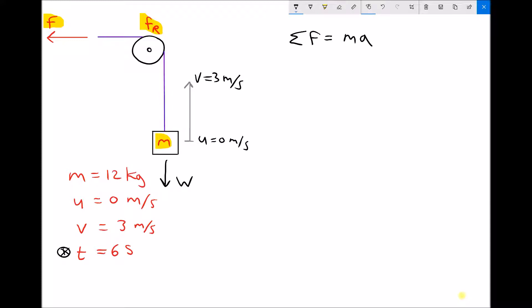The force F that we're trying to calculate needs to: first, balance the weight; second, overcome friction; and third, cause the mass to accelerate — I'll call that F subscript A for the force to cause acceleration. Providing our force does all three of those things, the mass will accelerate upwards.